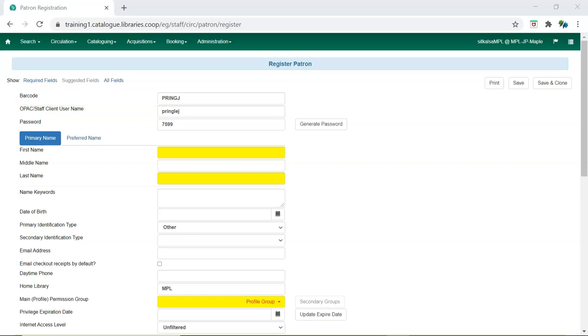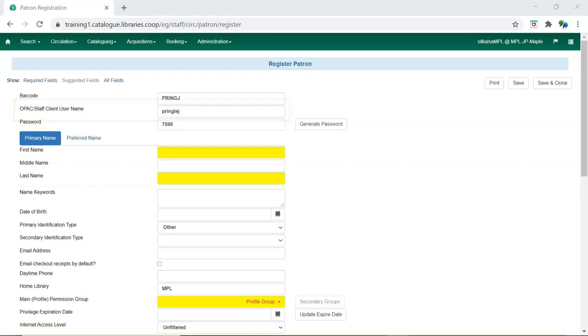When logging into the Evergreen staff client, staff must use their username, not their barcode. This is especially important for staff to know if their barcode and username are different.